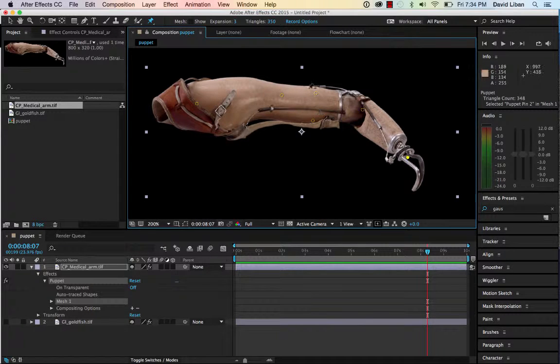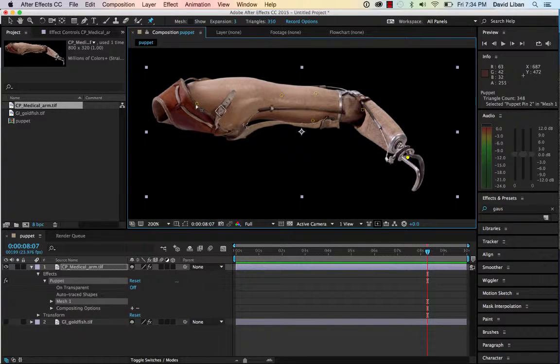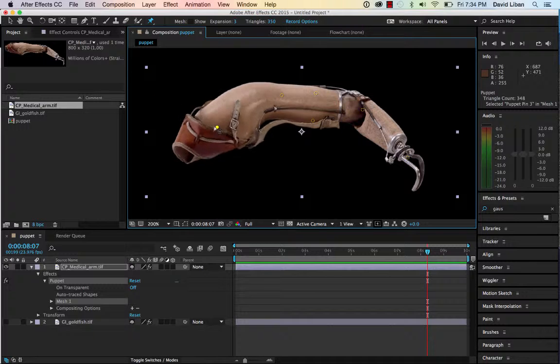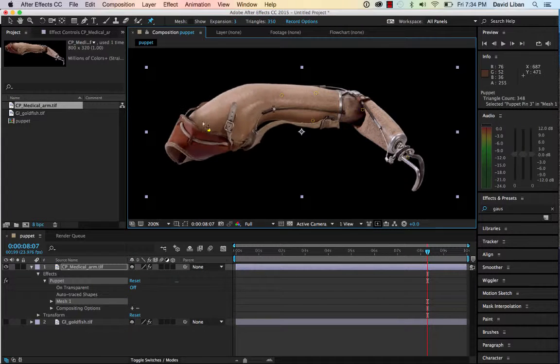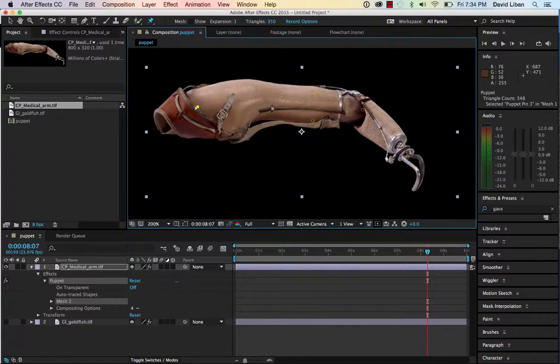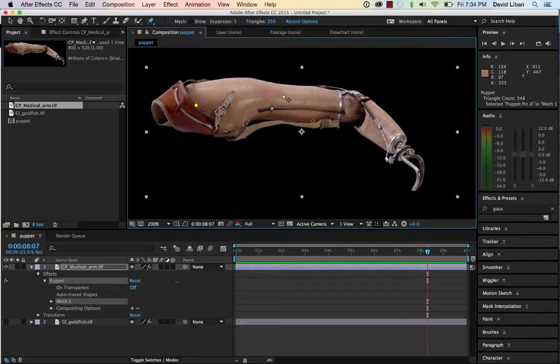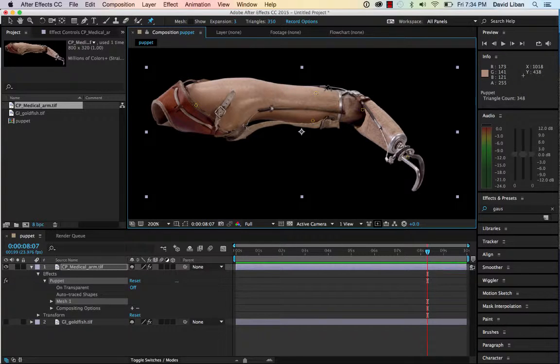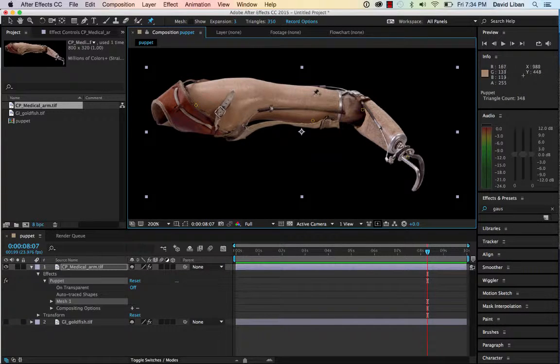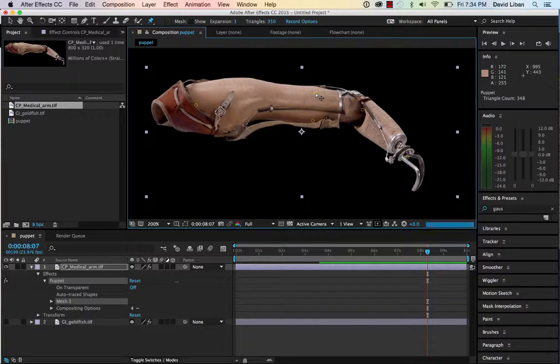Now the problem with putting these other pins in over here is now if I want to move this, it doesn't move on that joint. So maybe I want to remove these pins. I just selected them. I click-selected them and hit delete.